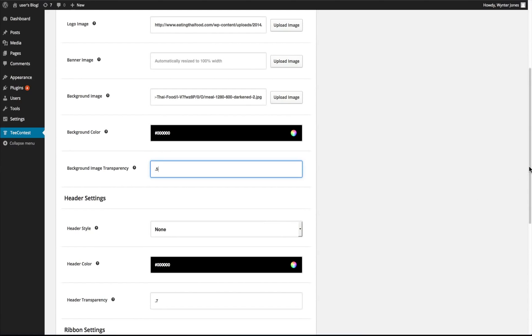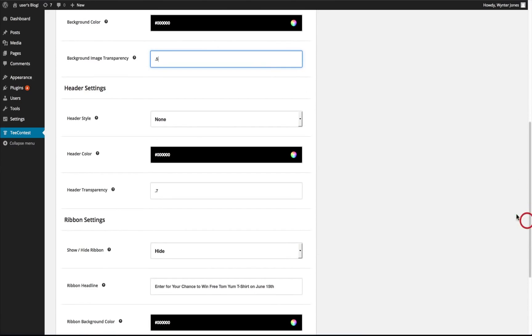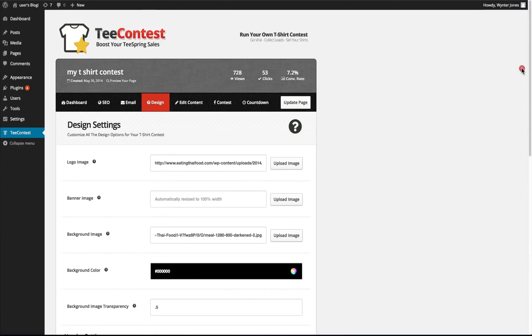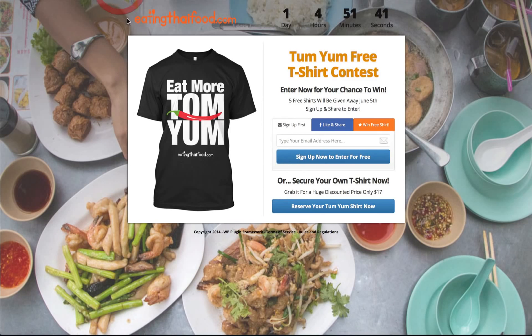You can choose a header style that's full width or container. Let's go full width, it'll be a background color black and 0.7. Let's go ahead and update this.